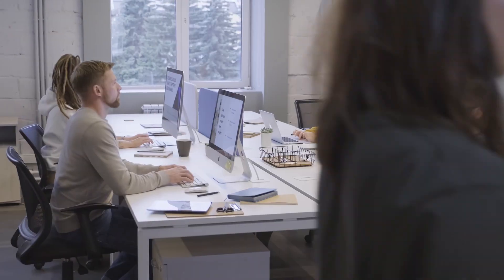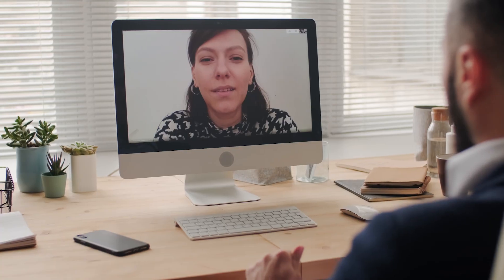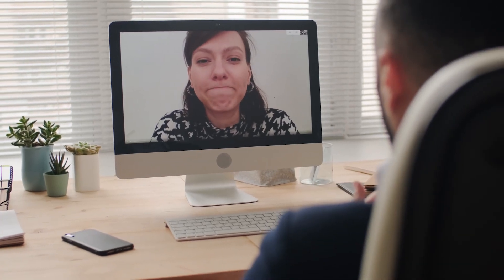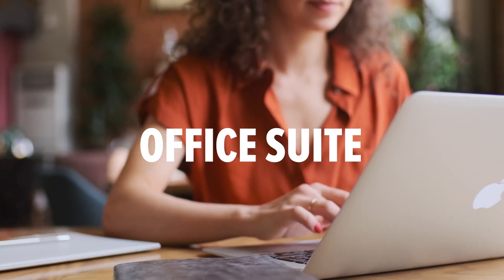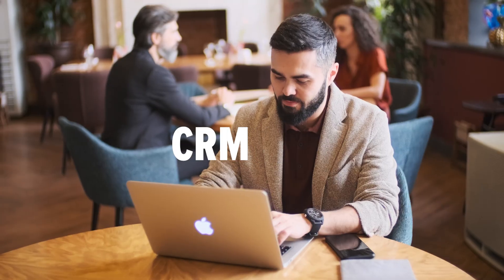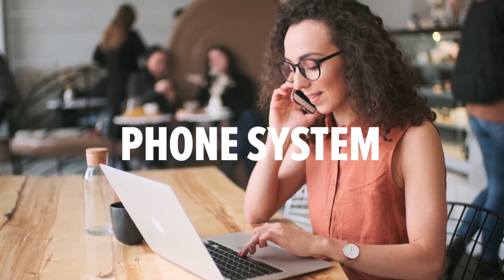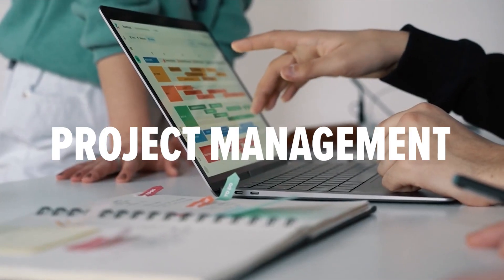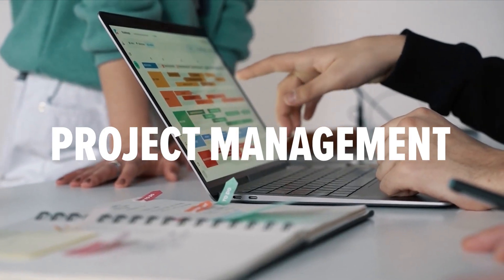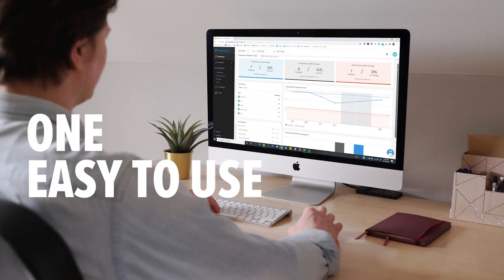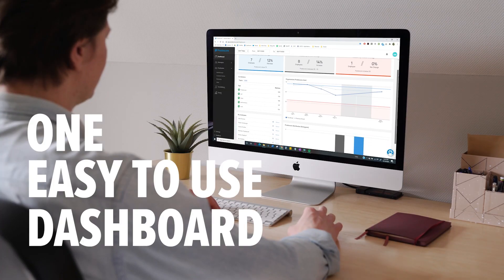Prodoscore works by merging the data from your core business applications, things like your office suite, CRM or ATS, phone system, project management solution, and more into one easy-to-use dashboard.